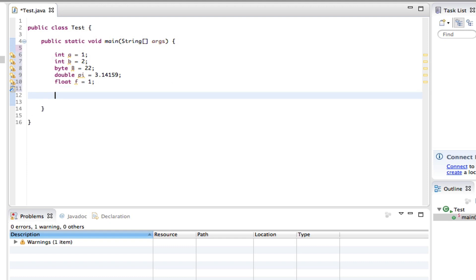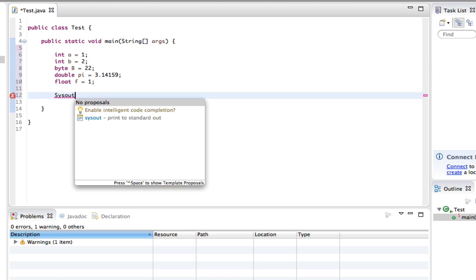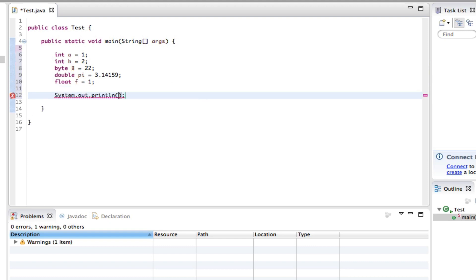Okay, now we can go to the next and type in sysout control space. System out print, yep. And now we can say c equals...